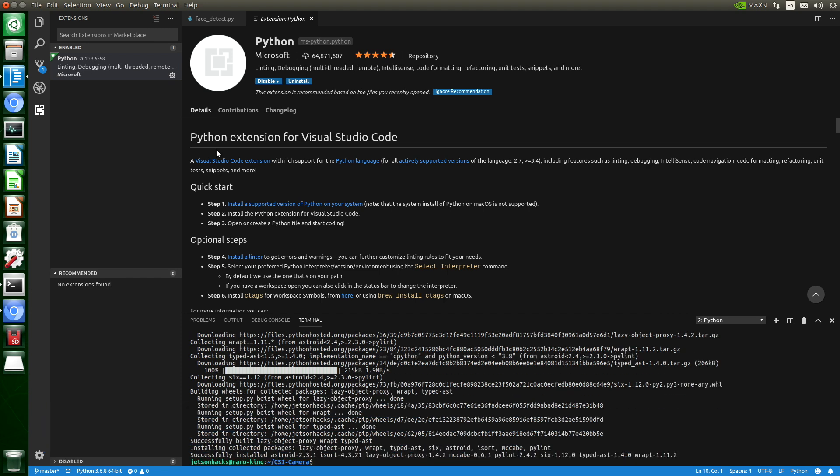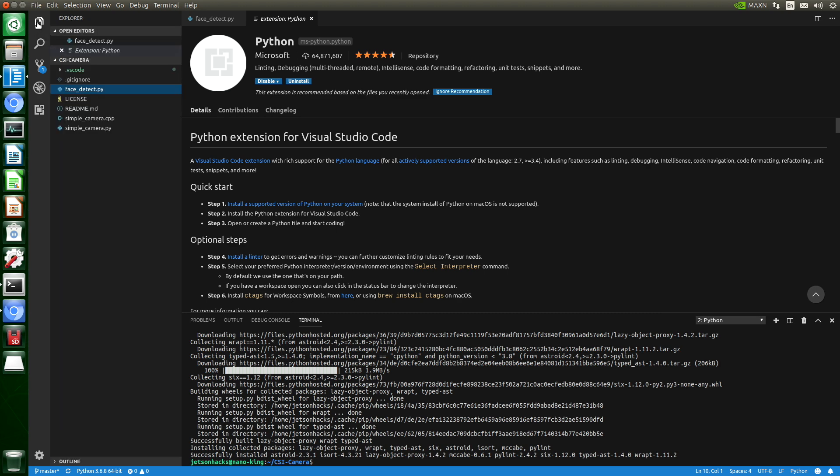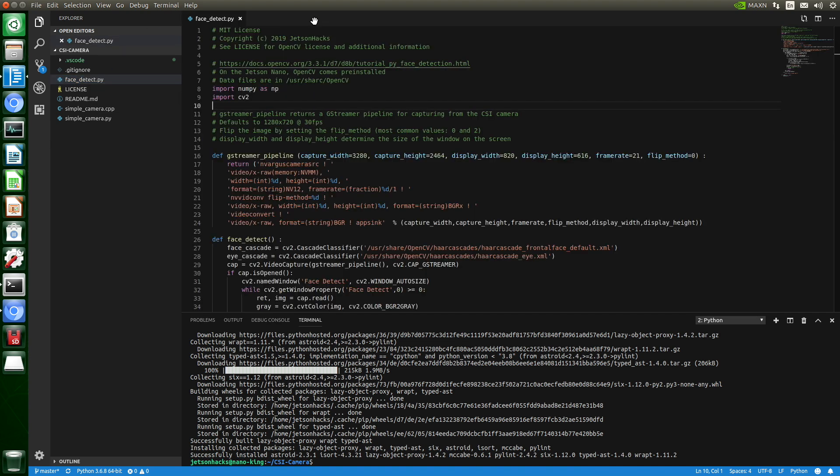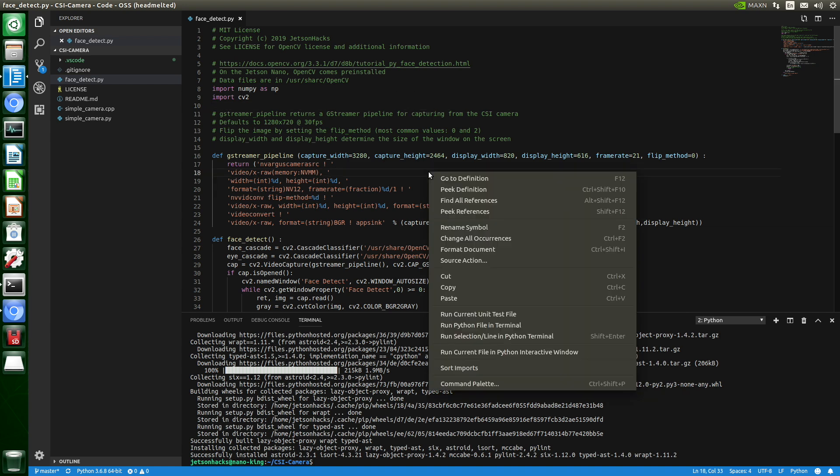Our Linter is installed. Let's go back to our files. To the Explorer Face Detect. Let's close this up. Let's try running it. We can right-click on the file. Run Python file in terminal.